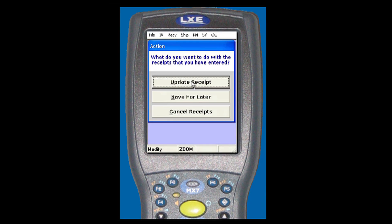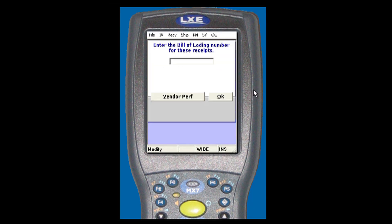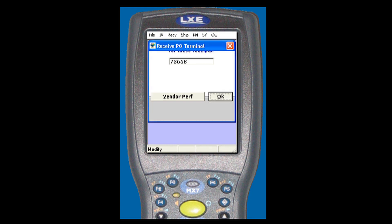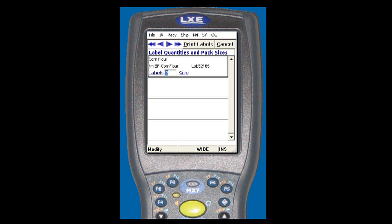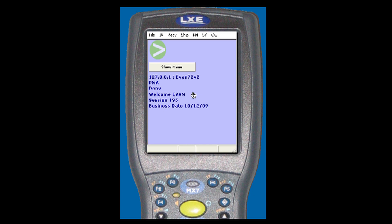Then click update receipt, enter the bill of lading, click print labels and you're done. Pretty unbelievable. It knows where it's going at the time of receiving.